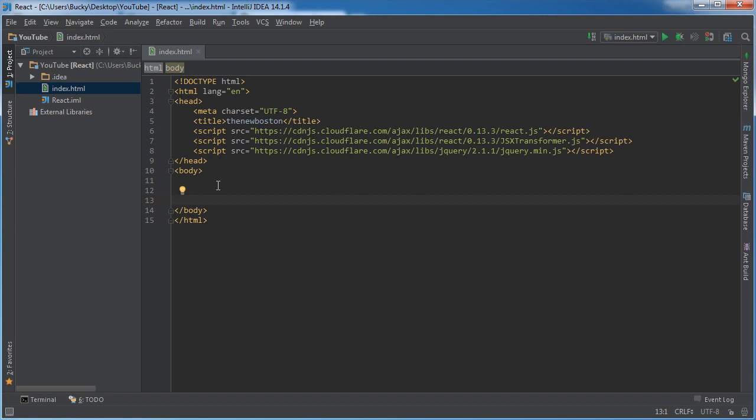And your brain just thinks of it like, okay, this is just regular HTML, but what this transformer does is it, behind the scenes, it translates it all into JavaScript so your webpage can read it. So we just type it like we think of it, and how it's easy to understand, and this takes care of all the hard part. And this right here, this is just jQuery.